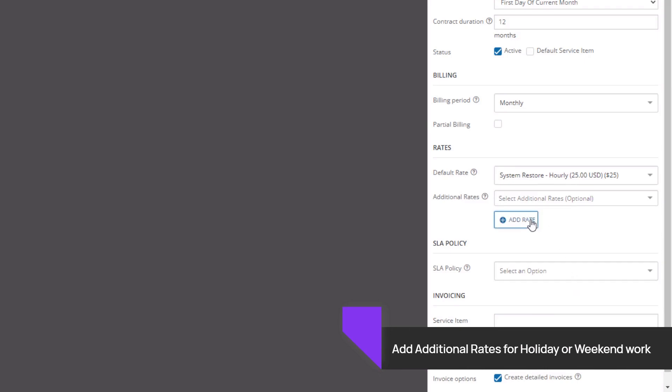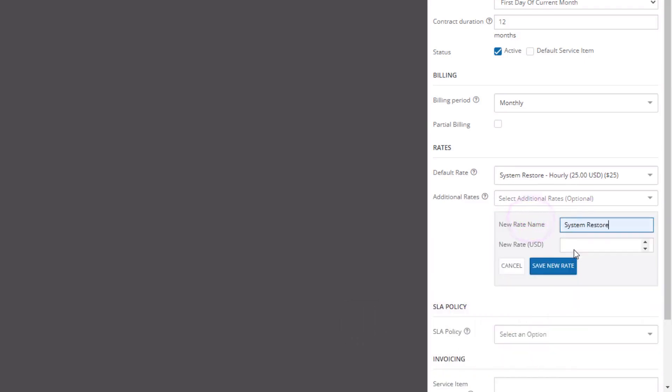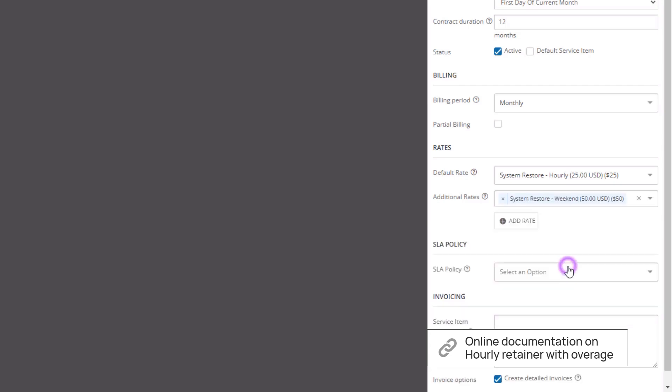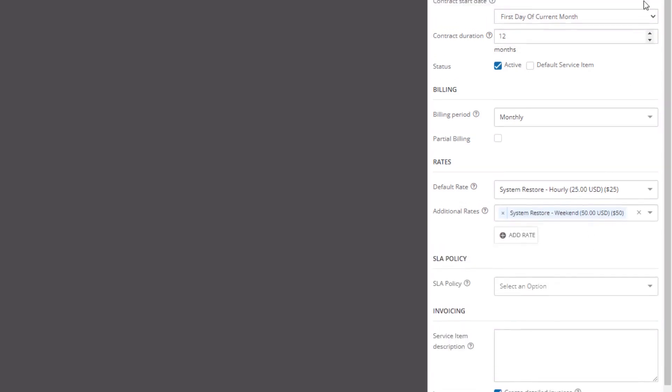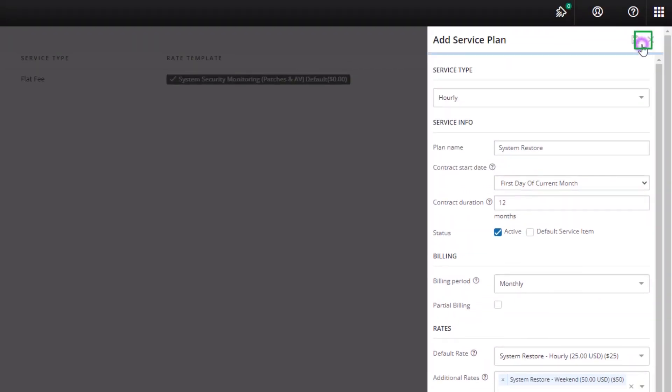To add additional rates, for instance weekend or holiday work, enter the rate name and amount. Click the Save icon at the top of the pane.